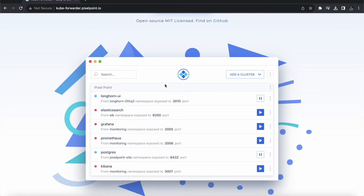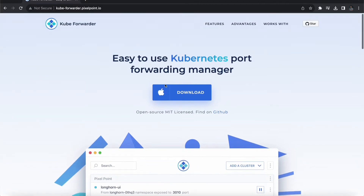In this video I'm going to explain how we can deploy an application and how we can access that application without using a load balancer, ingress, or node port. We have an option called kubectl port-forward which we can use in the command line. But there are people who might not be aware of this, and we can't memorize this command every time. So we have another method called KubeForward, which gives a graphical user interface.